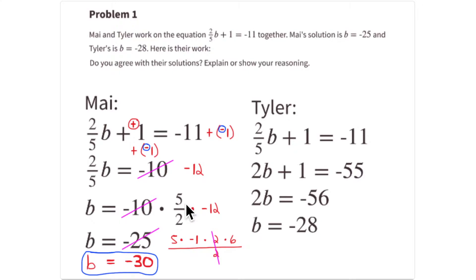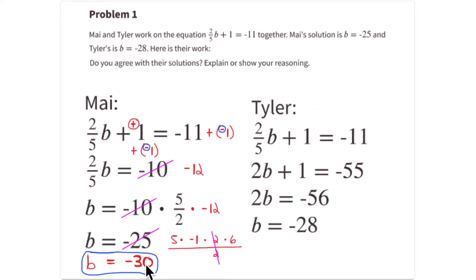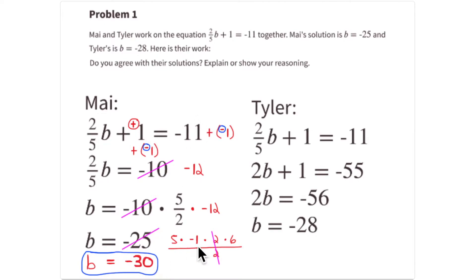Factoring out 12 as 2 times 6, the 2s cancel and you're left with -30. So the correct answer is -30. If you replace b with -30: -30 divided by 5 is -6, 2 times -6 is -12, plus positive 1 equals -11. That confirms the correct answer is -30, which also shows Tyler's answer is incorrect.